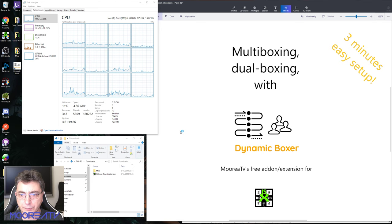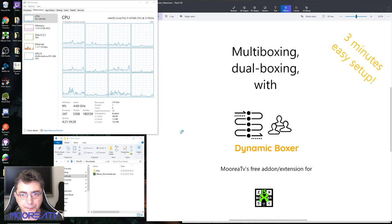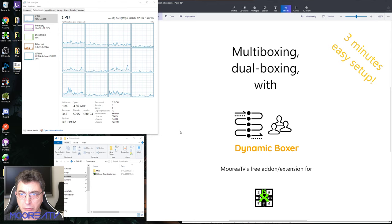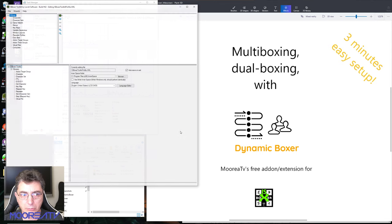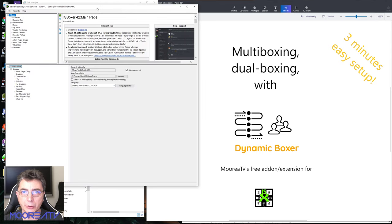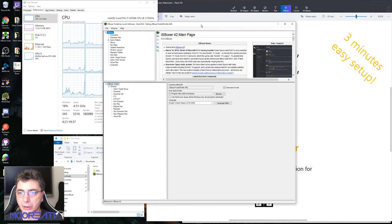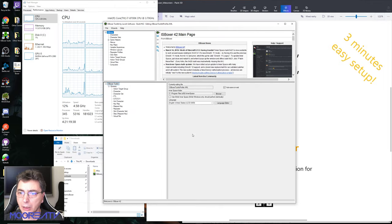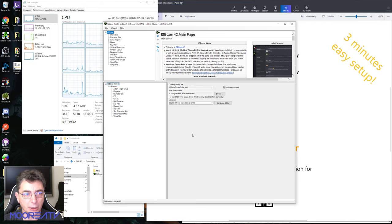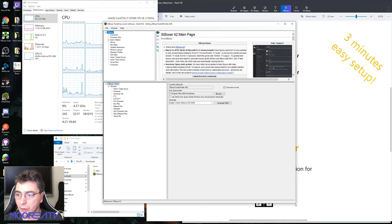Okay, so we're starting ISBoxer for the first time. This is a new directory and I've saved my actual profile. Here we go, we're inside ISBoxer.